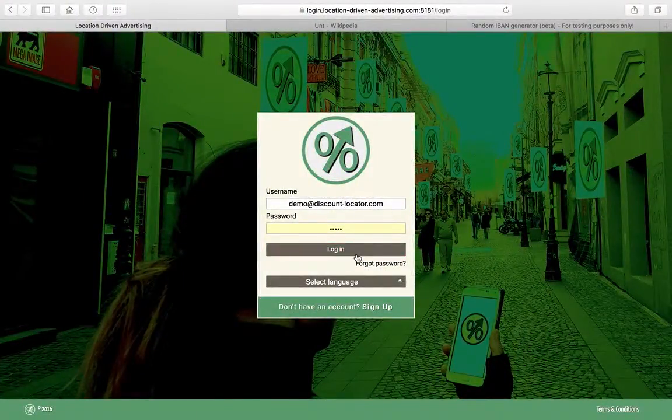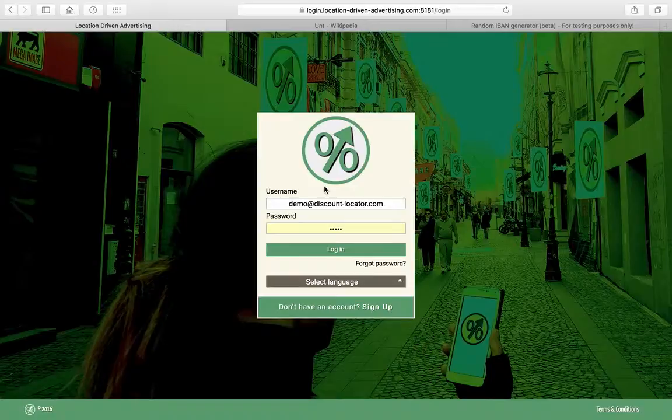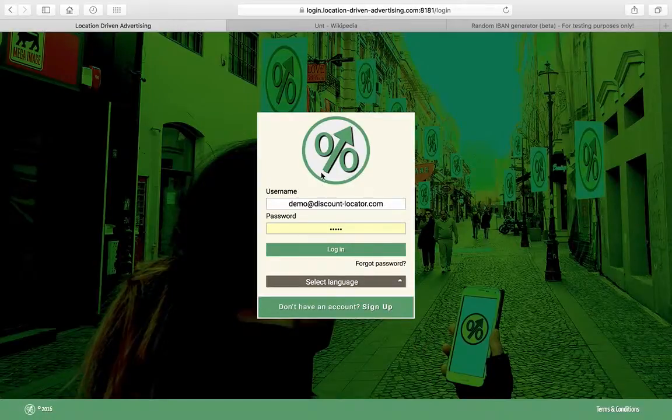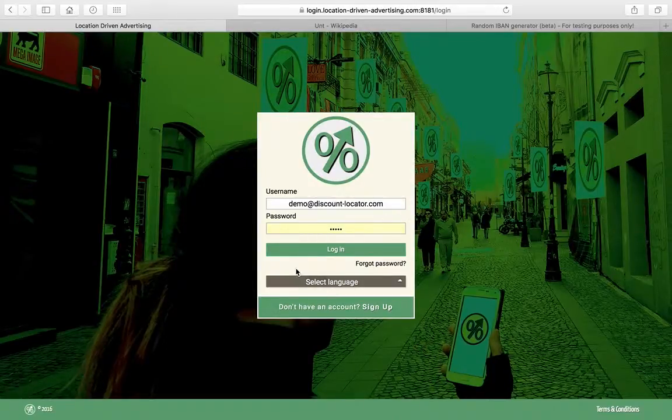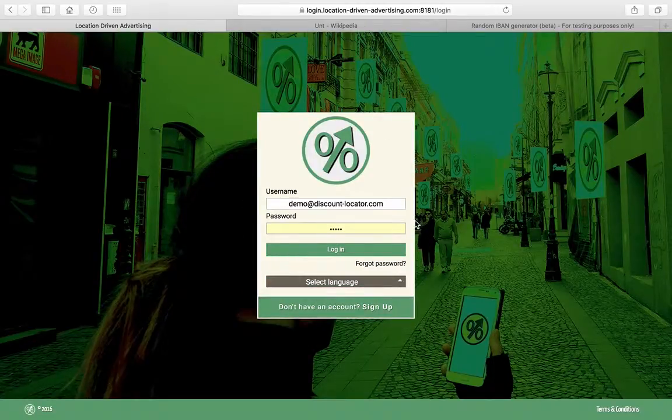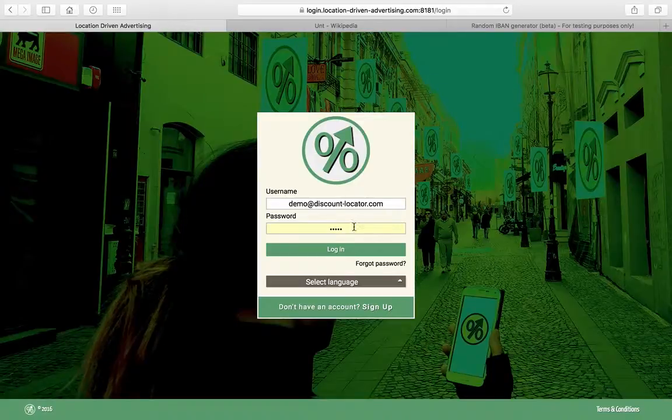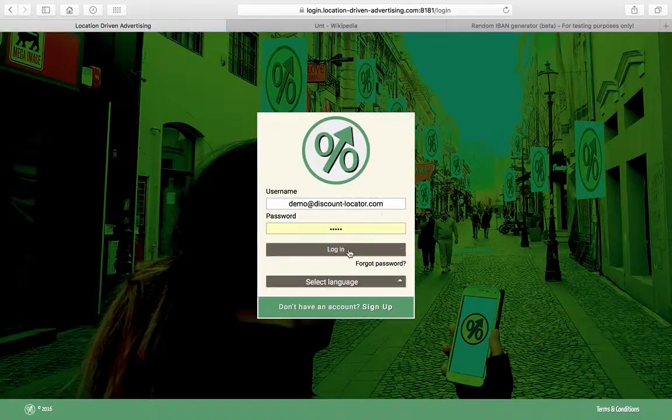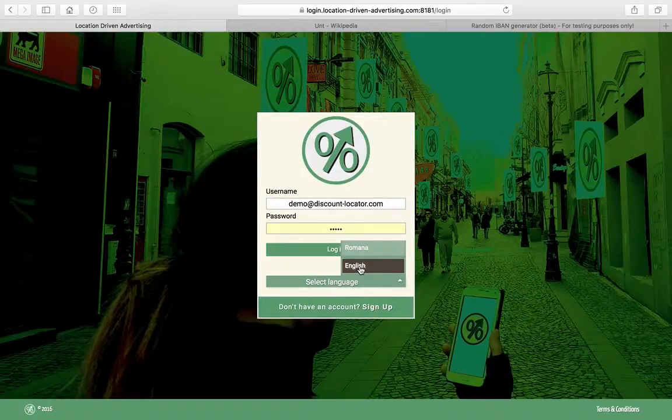This is a quick demo for how to create an account on location driven advertising, the platform to deliver your messages on discount locator. In this screen, you can see that if you already have a username you can just log in. If you don't, you can select your language.